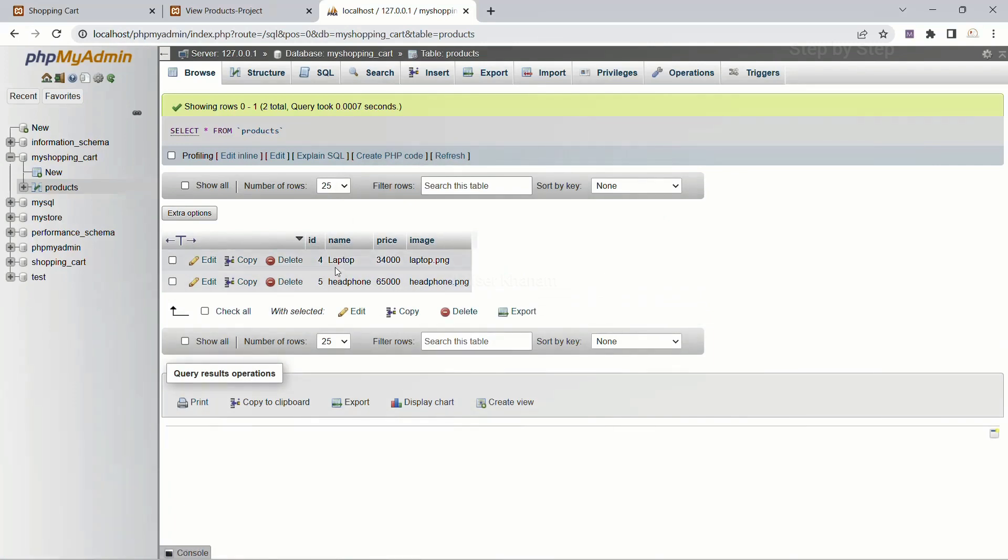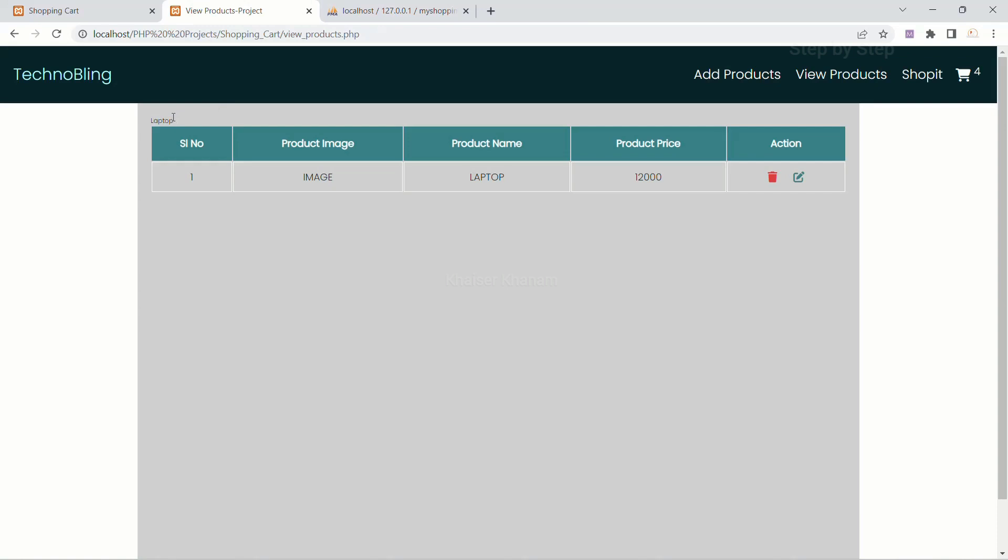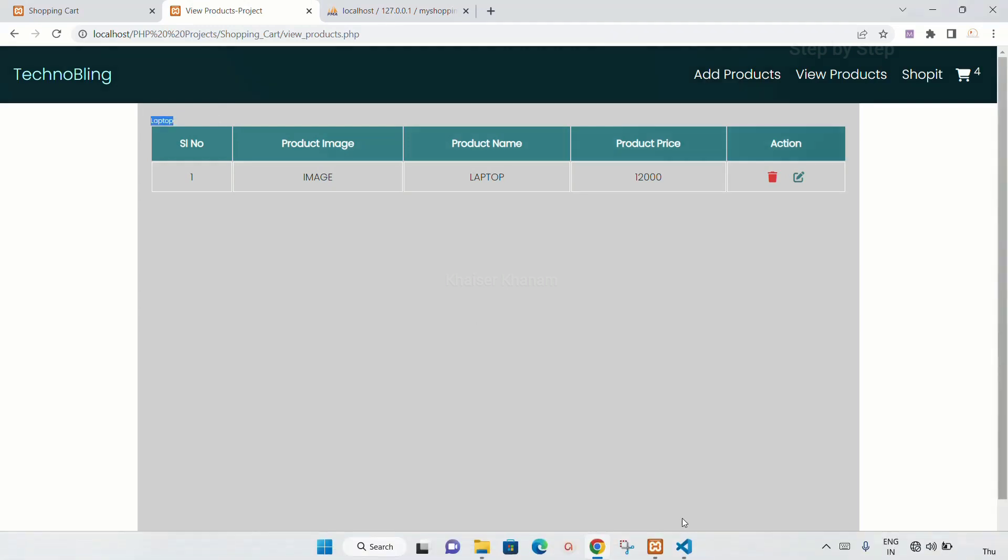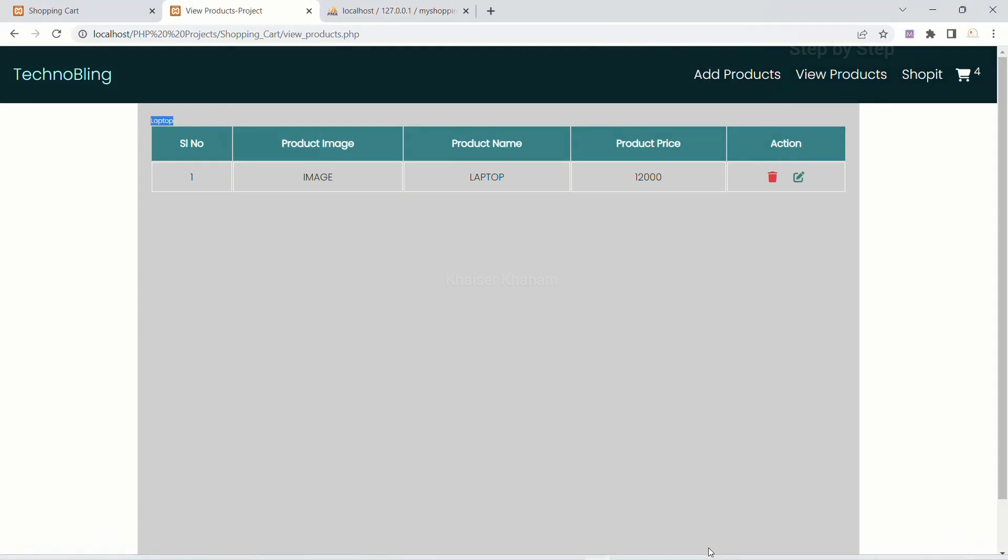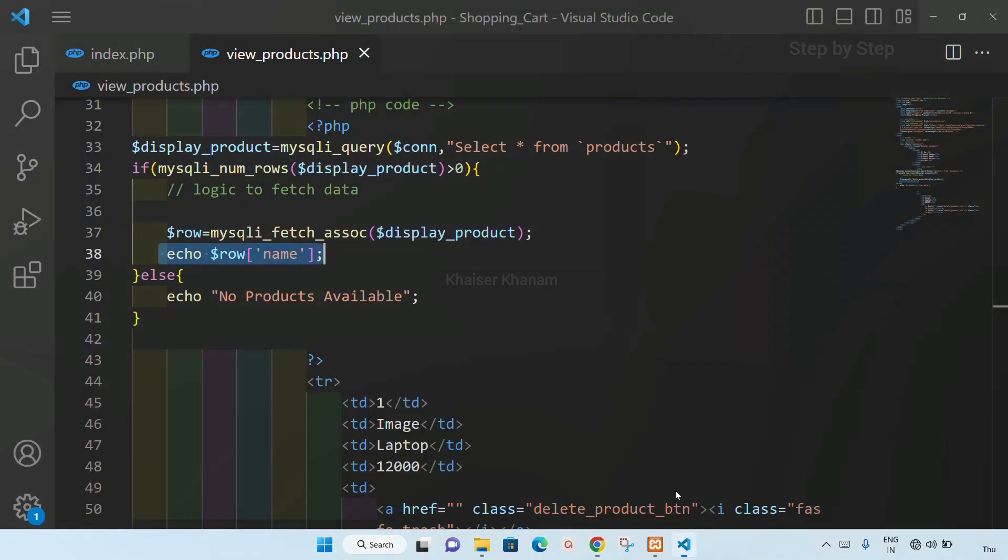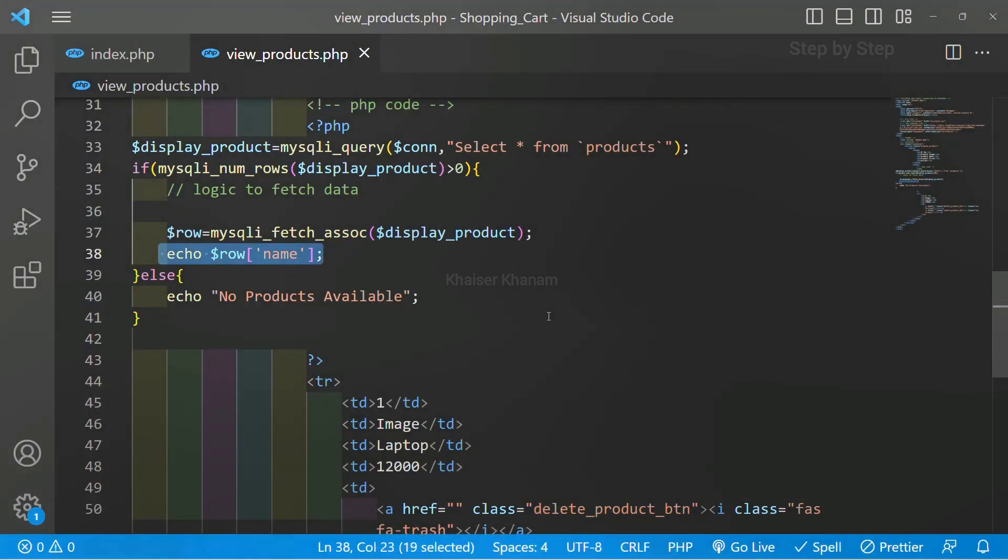But inside my products table I am having two data: laptop and headphone. But here only laptop is displayed because we are not using any loops. So directly when we fetch the data, it is just going to display the first data which is present inside the database.